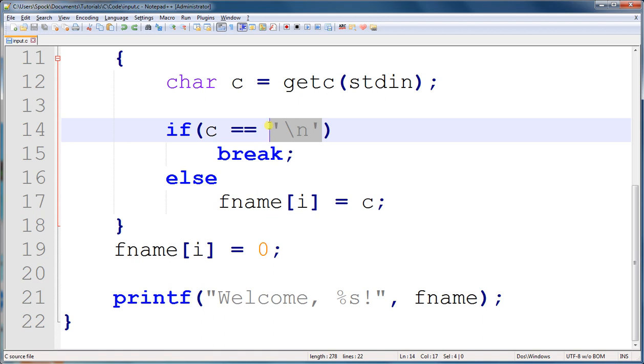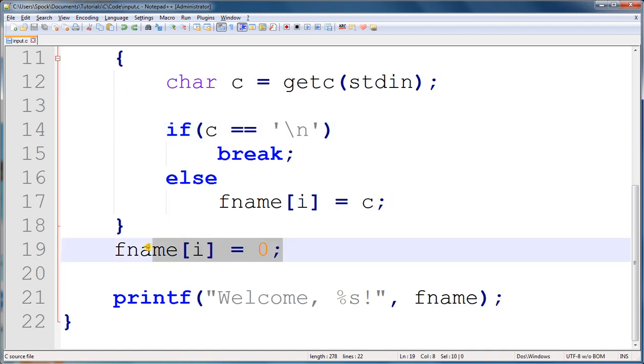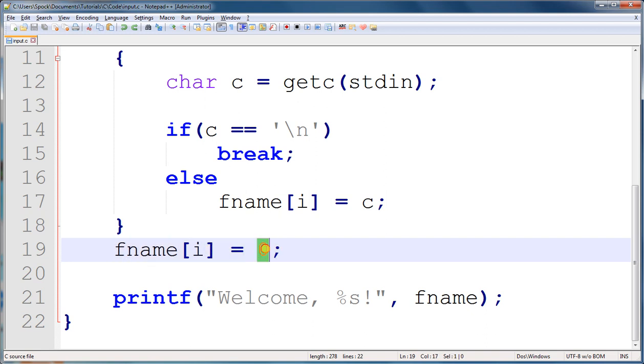And then we break out of this for loop and we run this line of code here. Now whatever i is pointing at now is the next character waiting for a value. And because the user has finished inputting information, we are going to put the null terminator character, the character whose value is zero, there so that we can use this string.